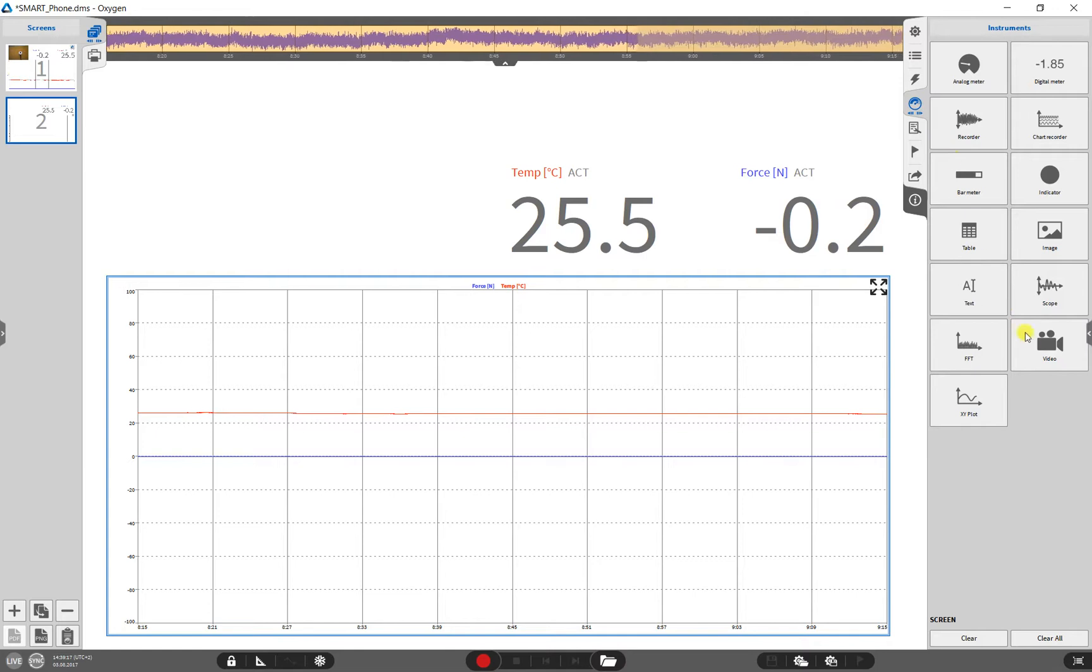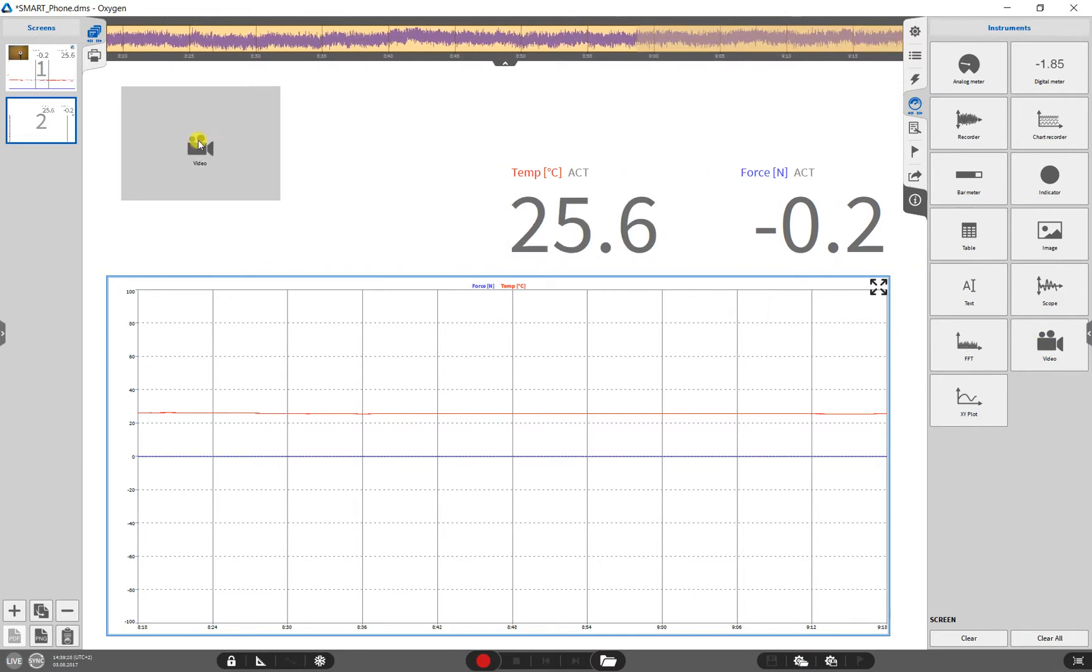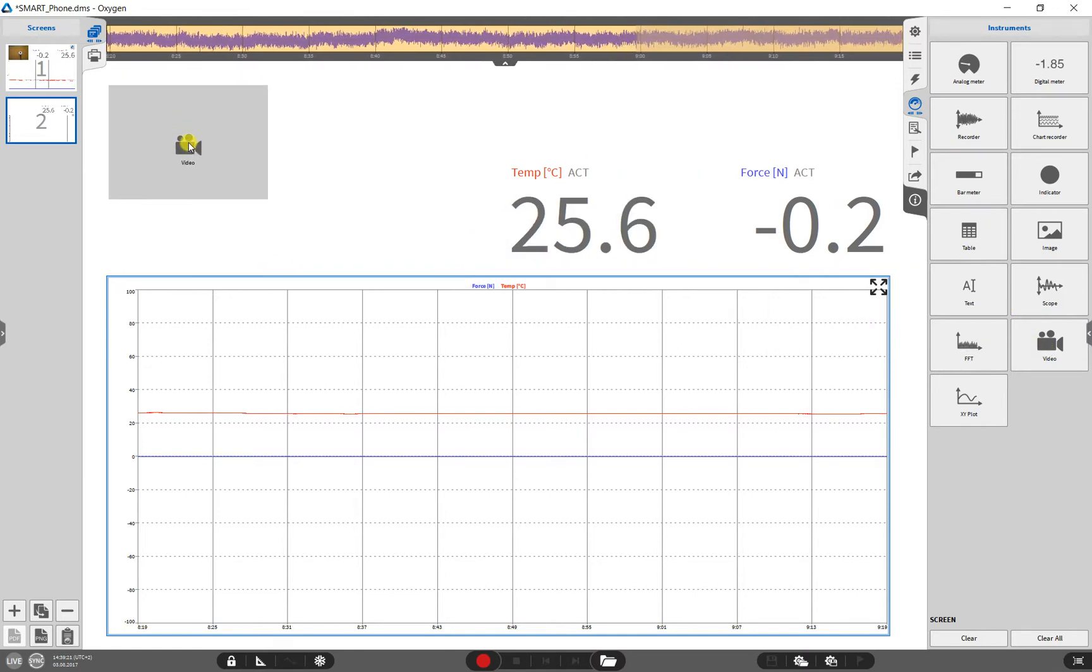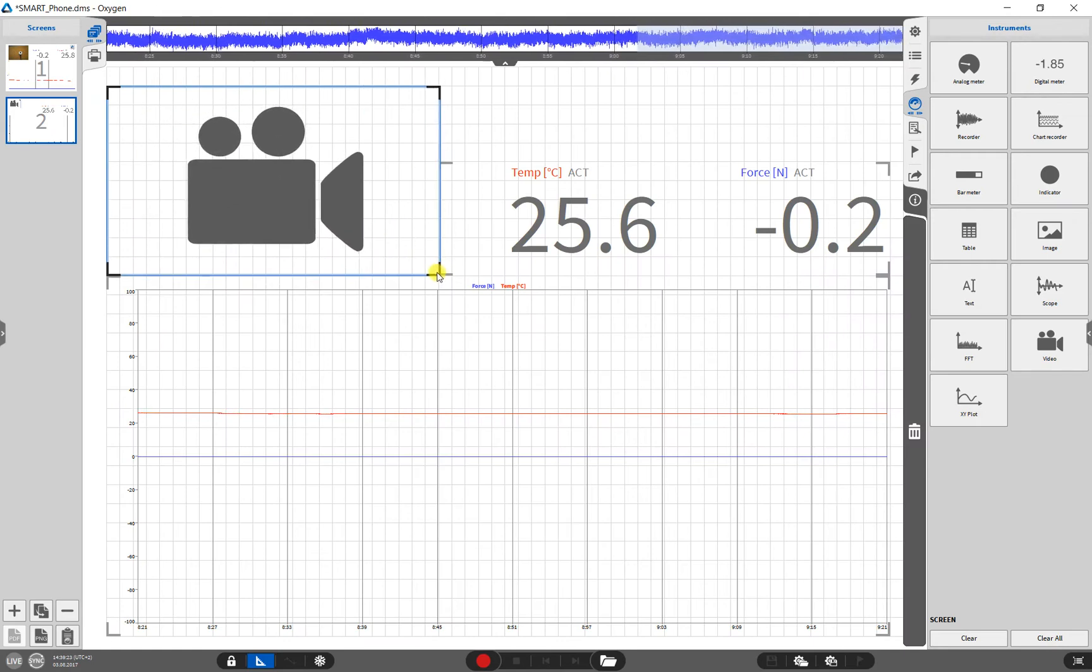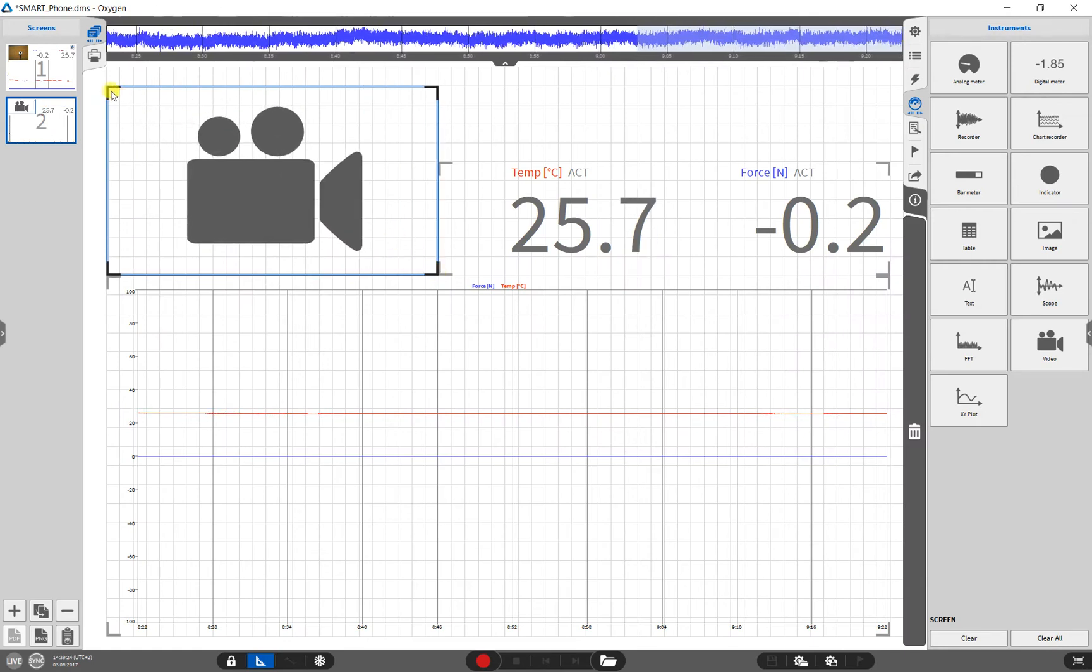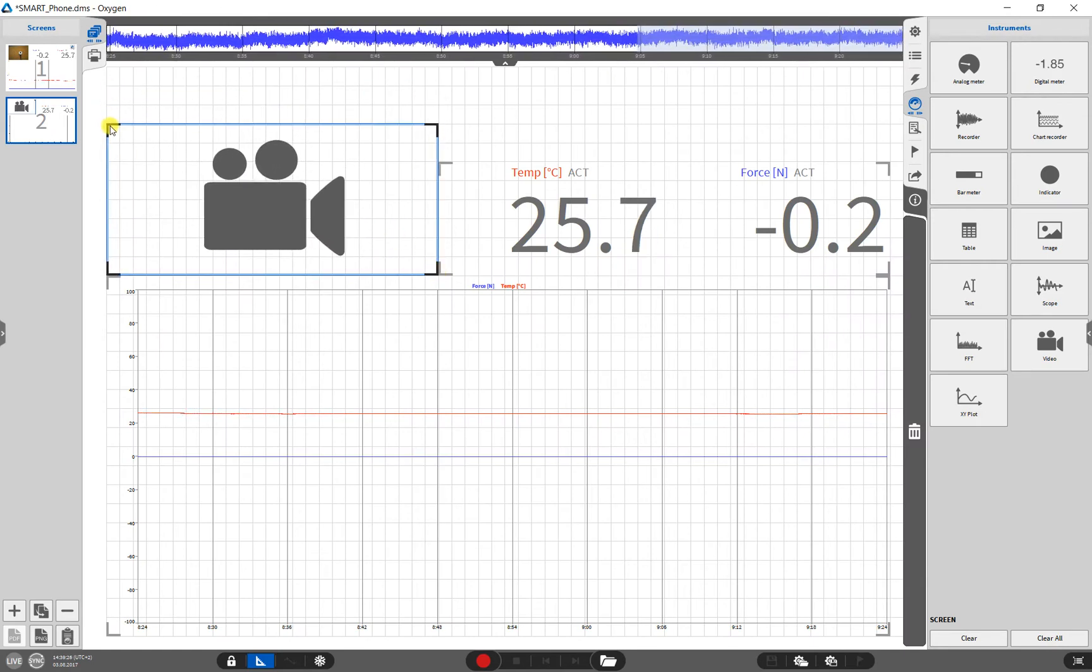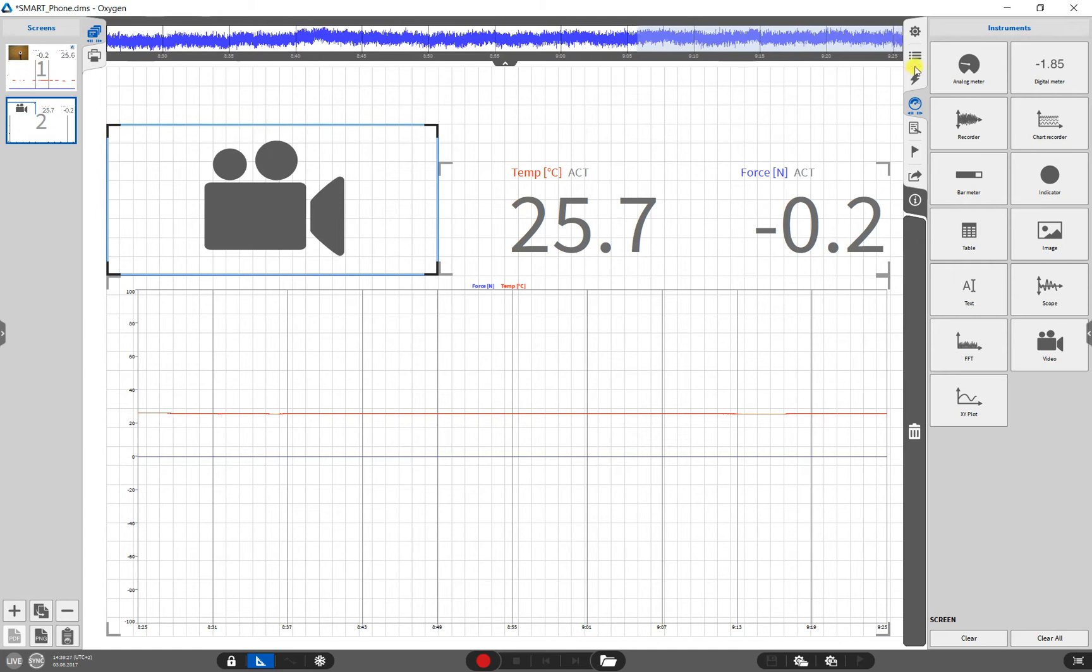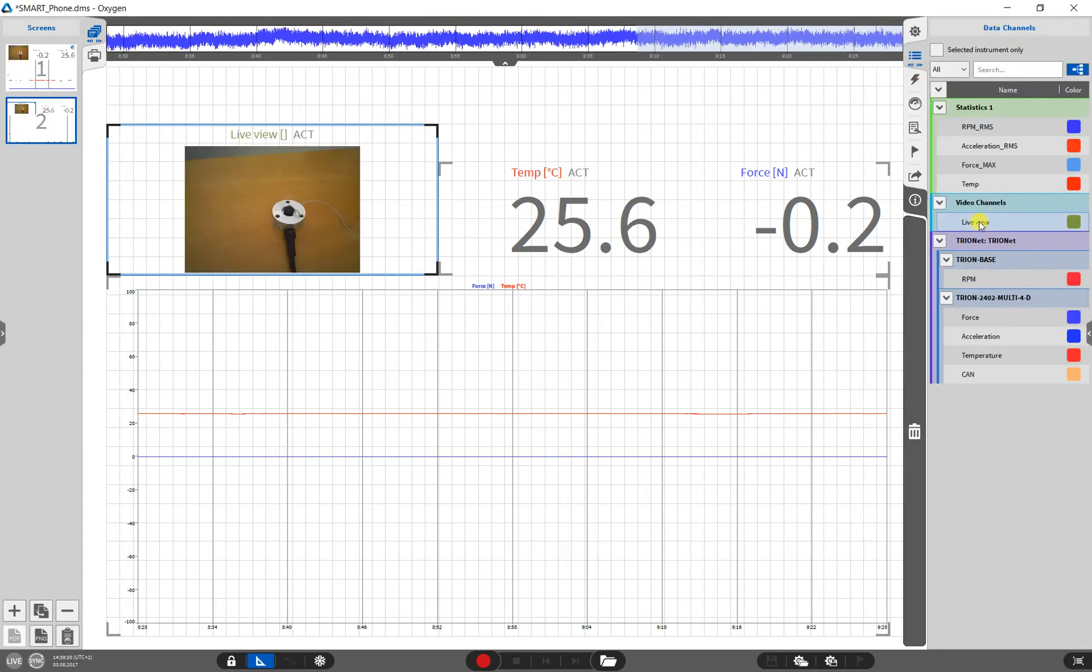Next, we add the video by drag and drop, resize it, and assign the video channel to the instrument.